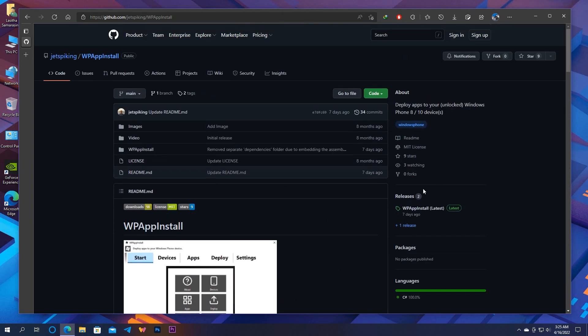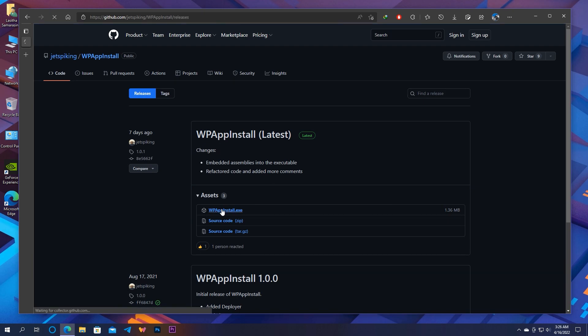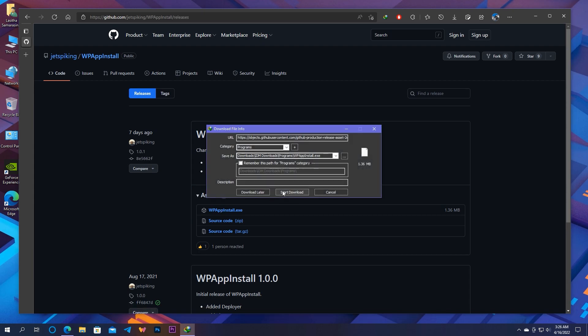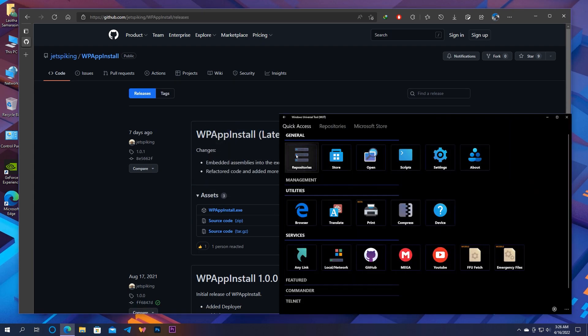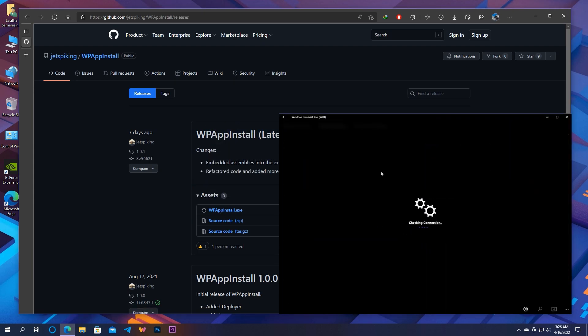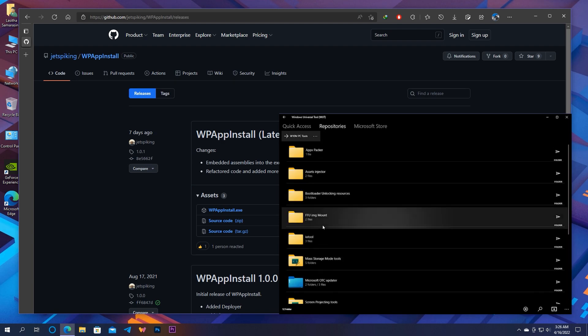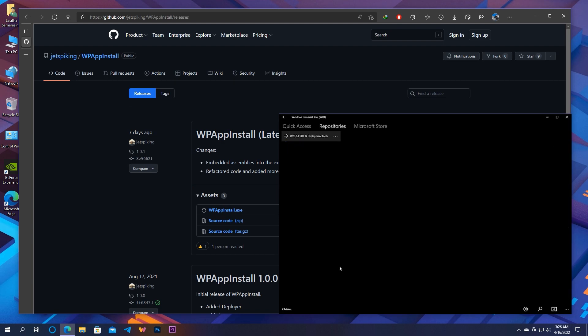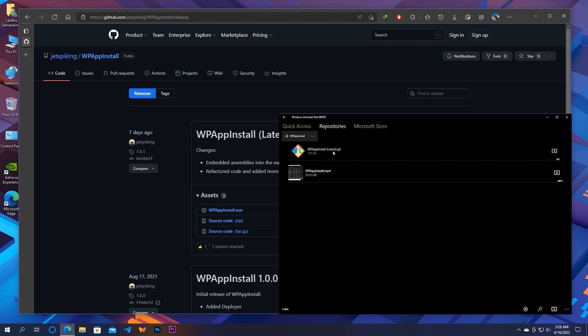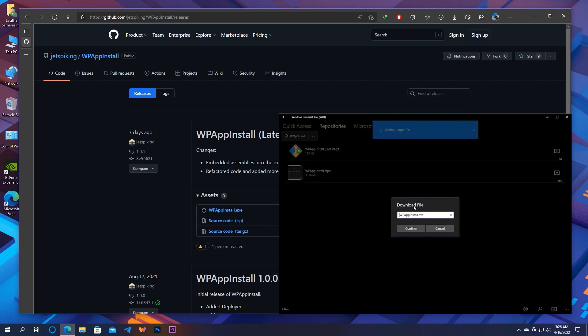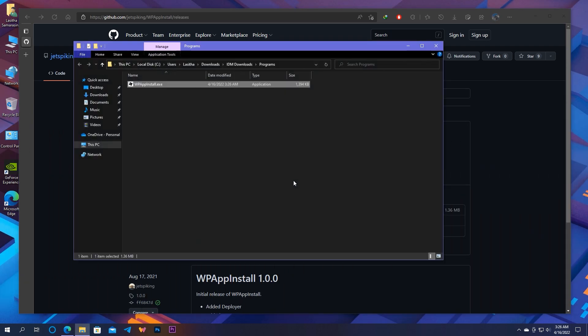Let's download the tool. Go to releases section and download the latest release. A side note that you can download this application using our Windows Universal Tools application repositories as well.